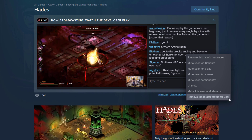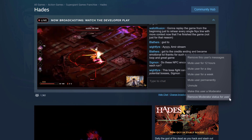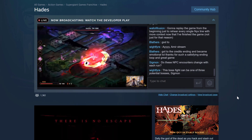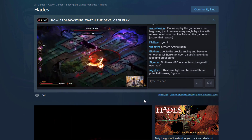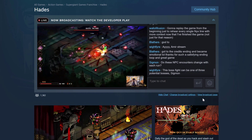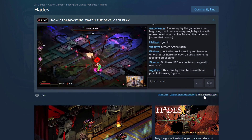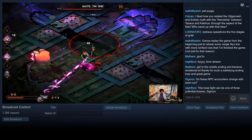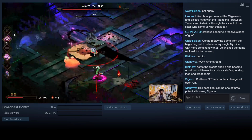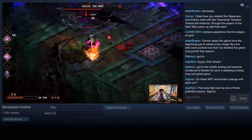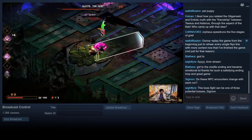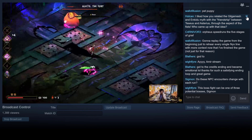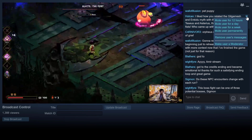You can do this directly from your store page and your store page broadcasts. But you can also click on View Broadcast Page to bring up the specific broadcast for your given game. Here you can see a bigger window and you can also see the chat.